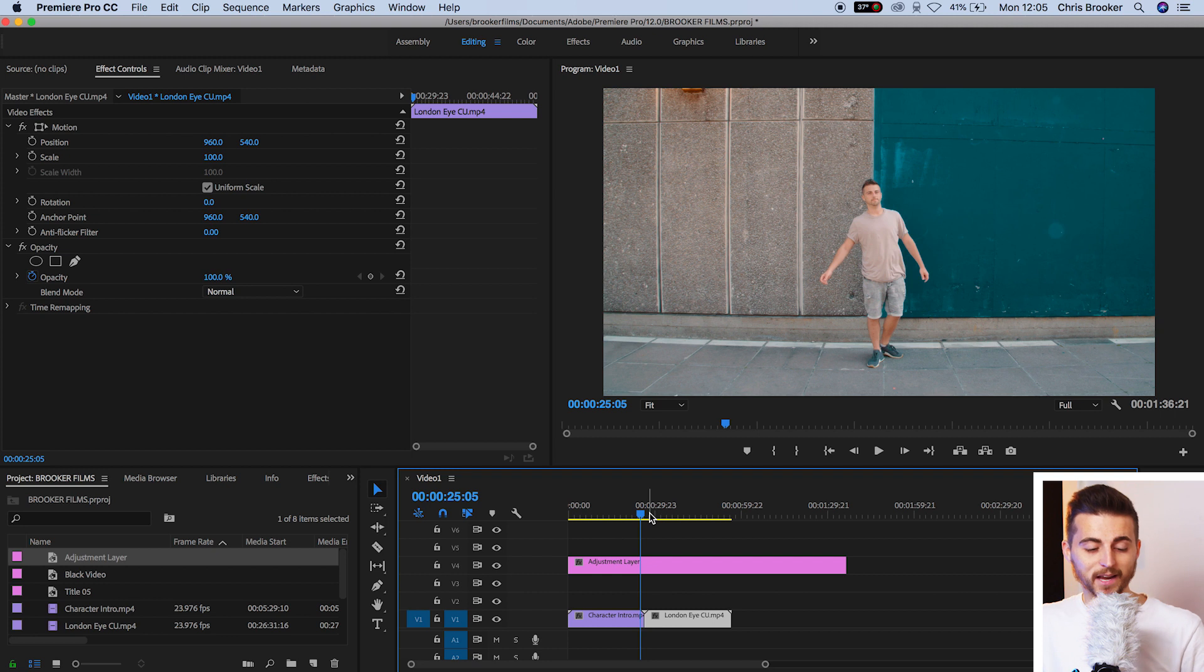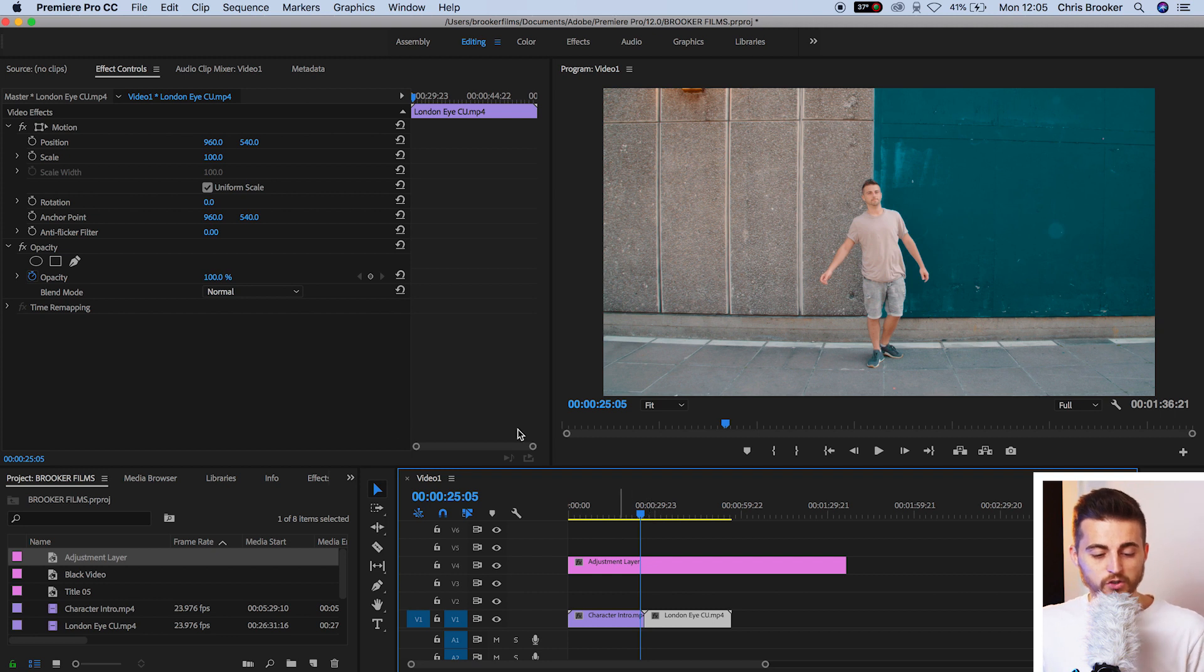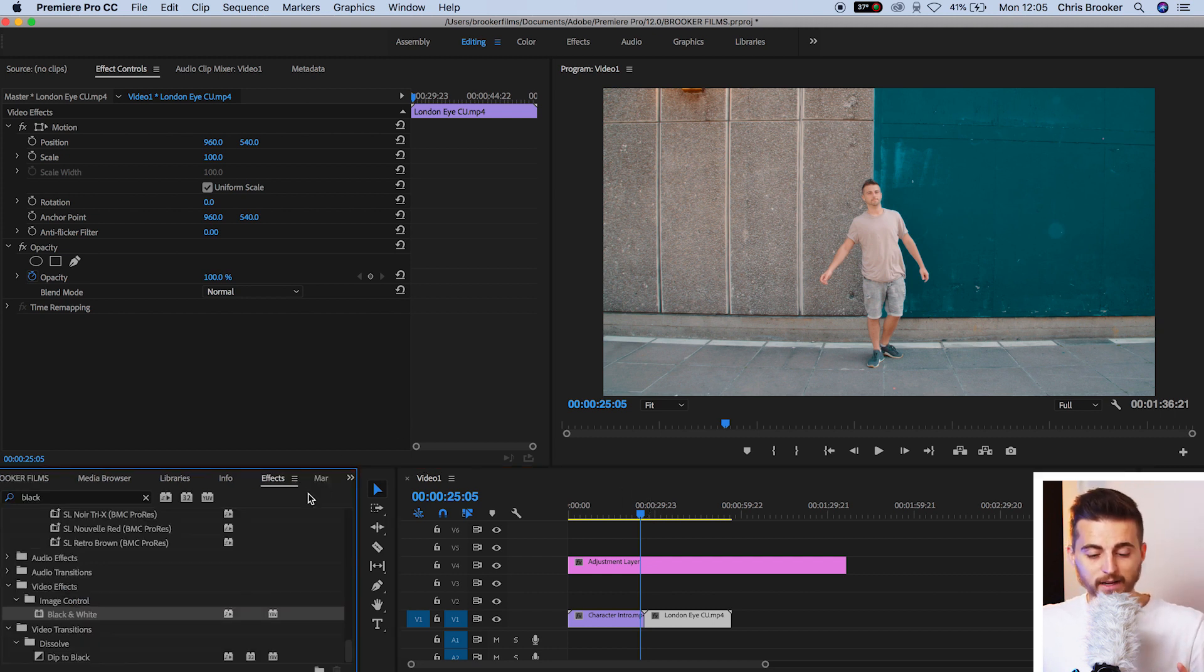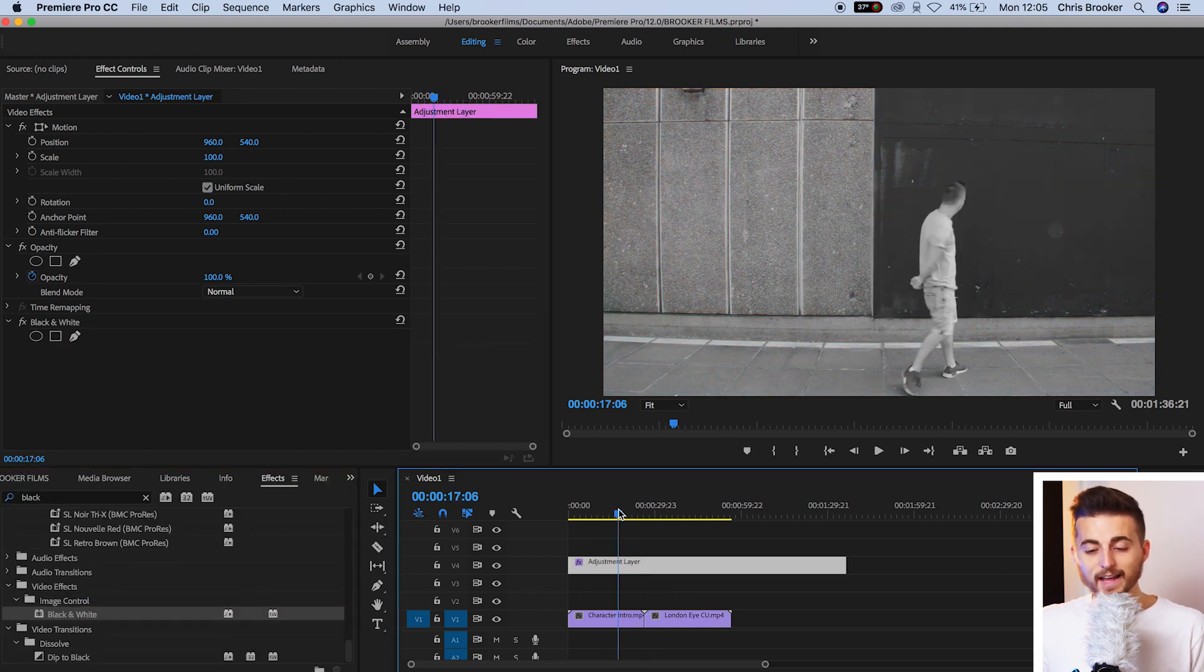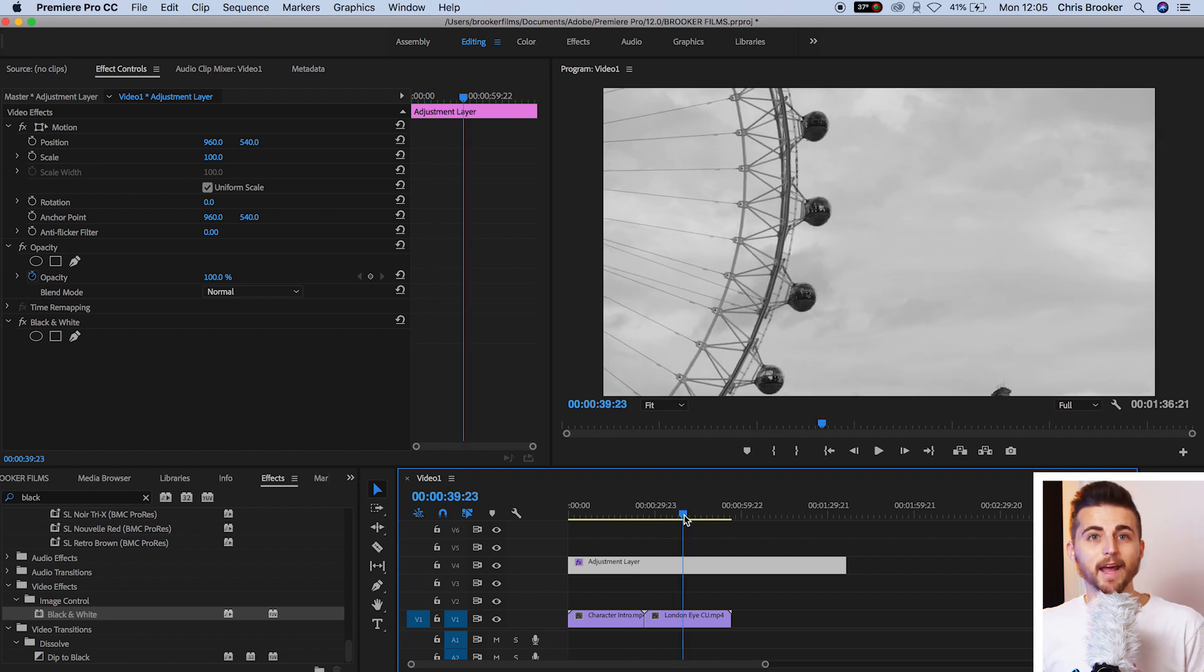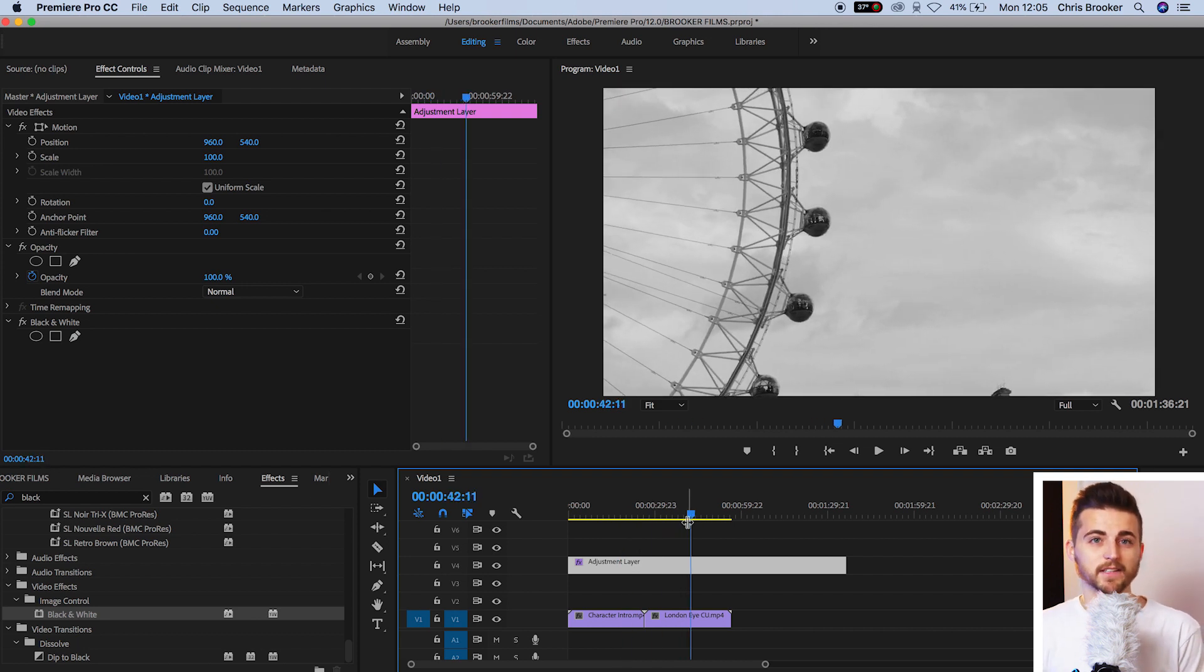Now, when I drop that black and white effect onto the adjustment layer, it will affect both the first clip and the second clip and everything that is underneath the adjustment layer. Think about the adjustment layer almost like an umbrella. So basically, whatever is under the umbrella or the adjustment layer will be affected by whatever is on the adjustment layer.